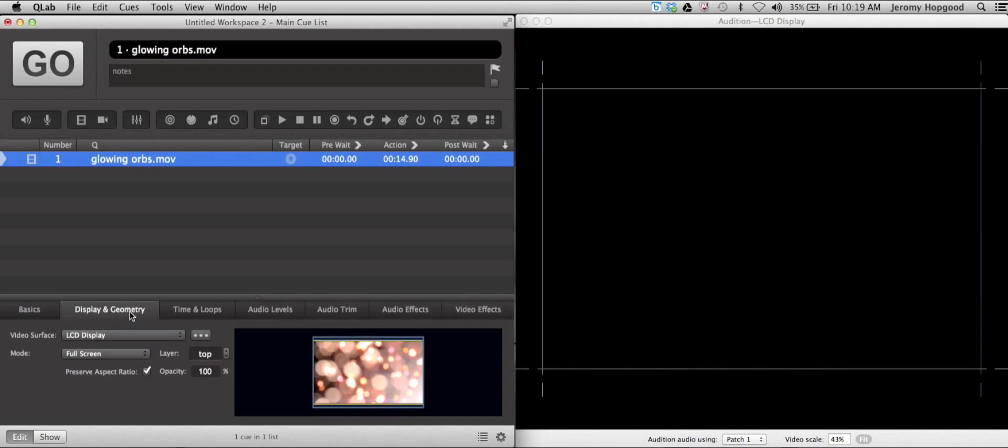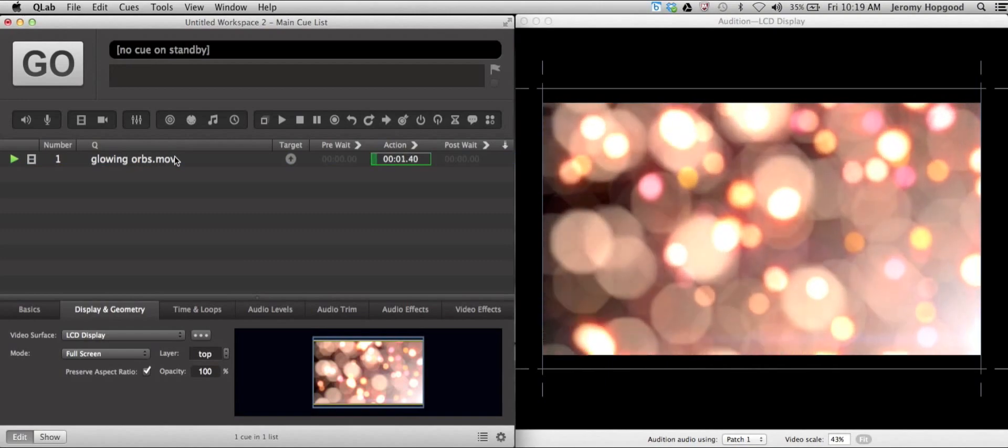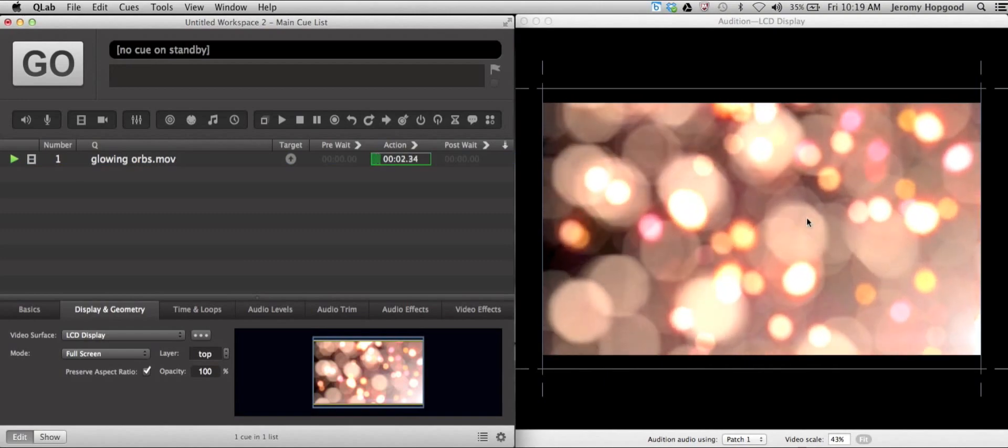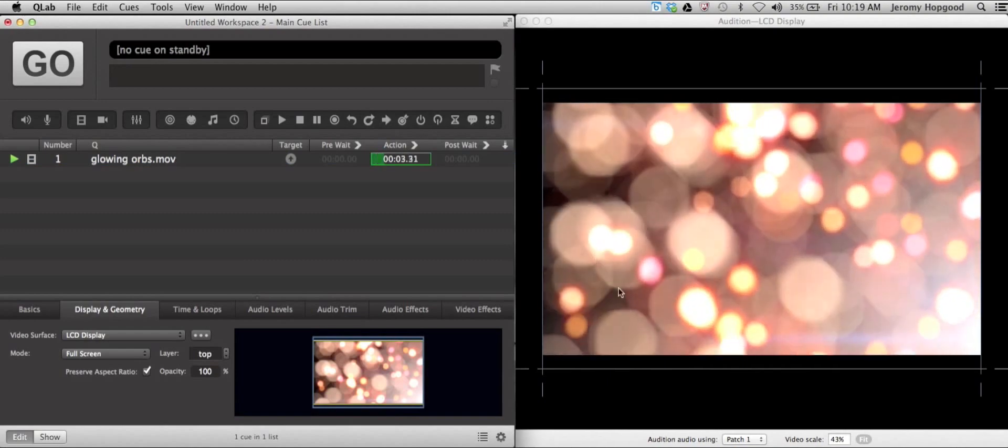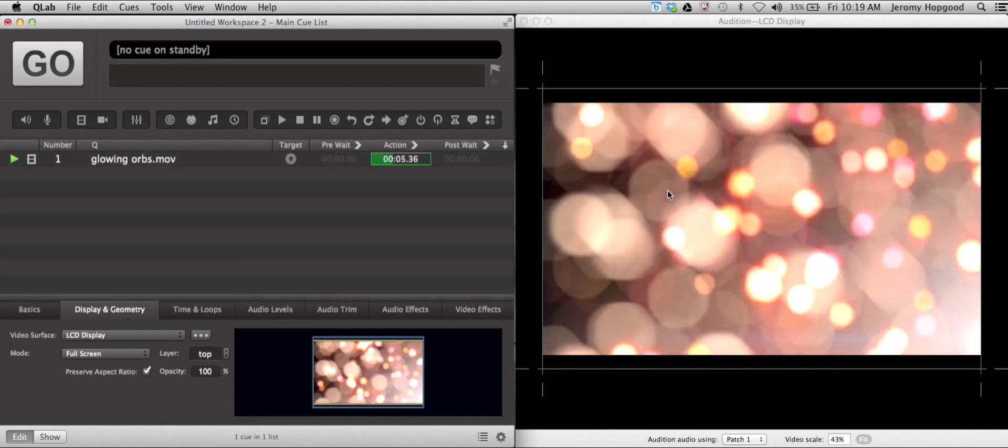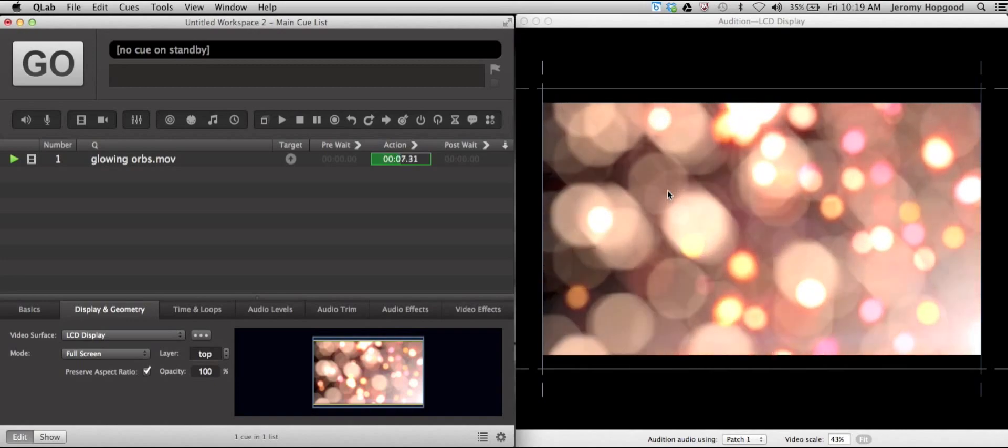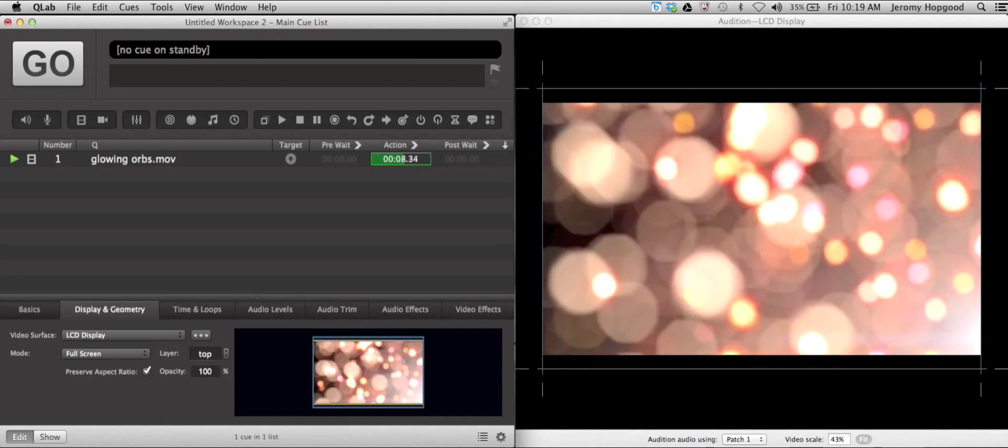If we look in the display and geometry tab of the inspector panel, you'll notice that the opacity for this video is set to 100%. That means if I click go, we can see the video as it was originally recorded. It is outputting at full opacity.